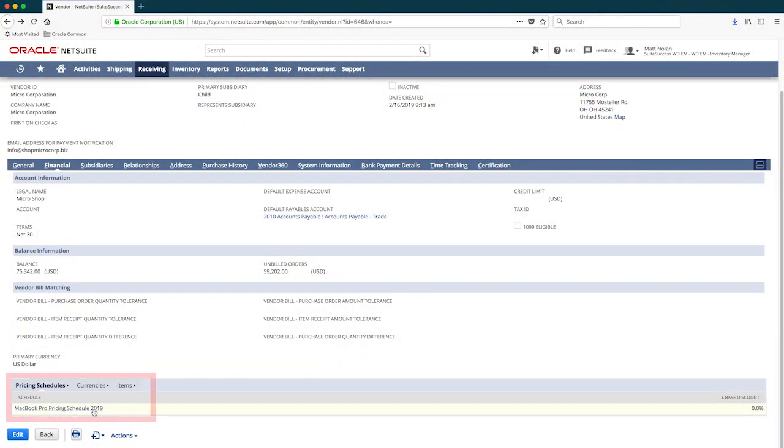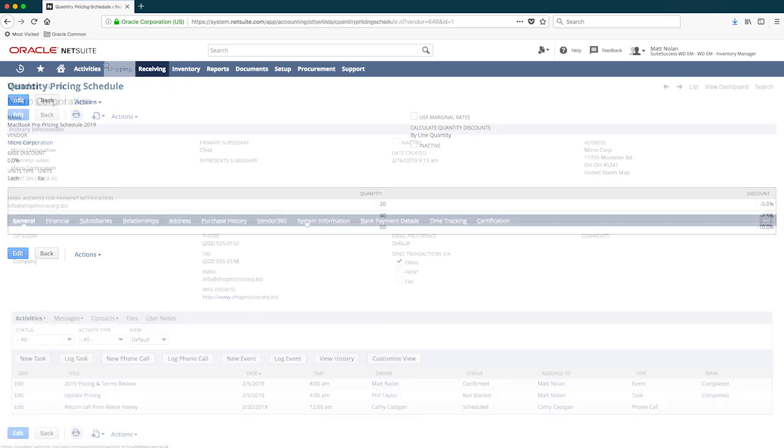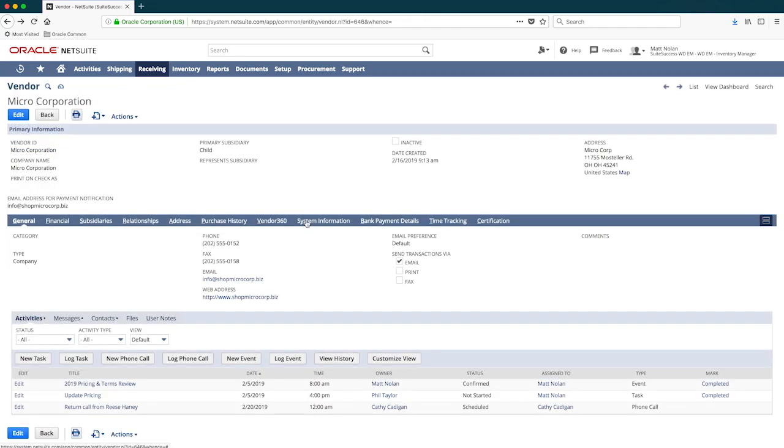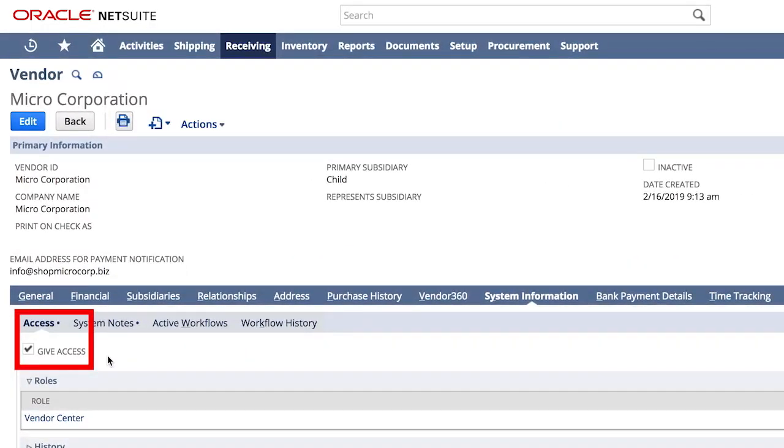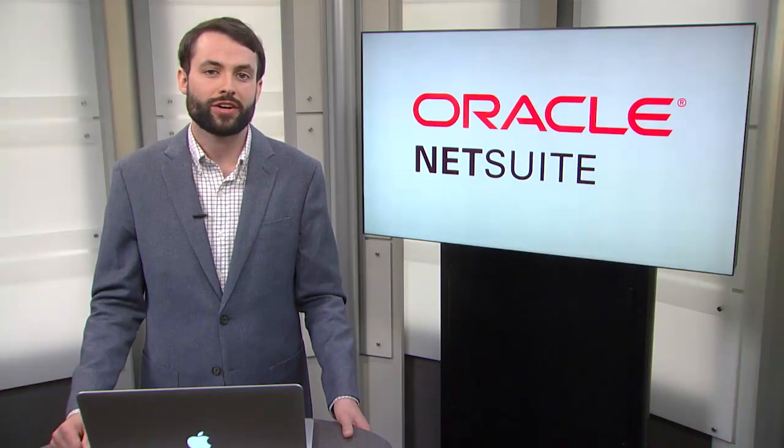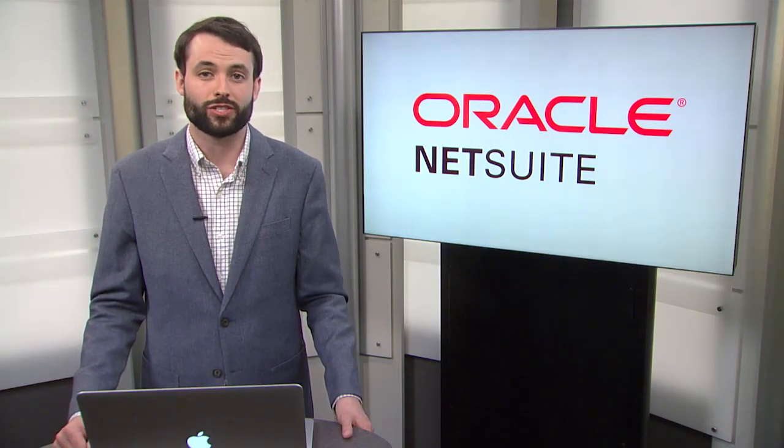And as a result, I was awarded an optimal quantity discount schedule, allowing me to lower my business's per-unit cost of procurement. Additionally, NetSuite allows me to grant my vendor access to a free vendor portal, making collaboration between my vendors and my organization that much easier.